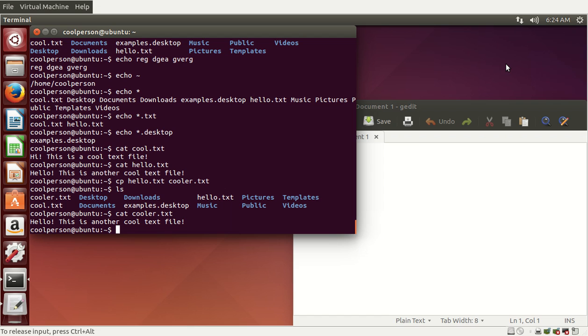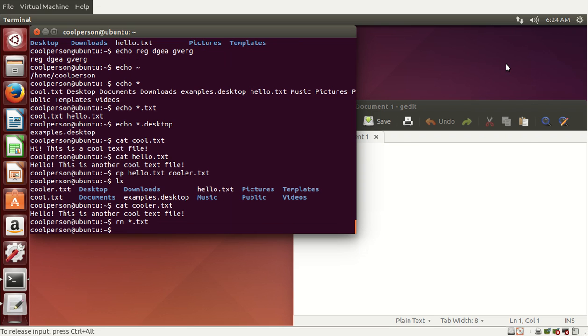We can also delete files. Let's say we want to delete all of our .txt files — we can do rm *.txt. And that's basically it for that.